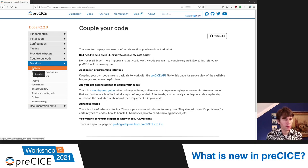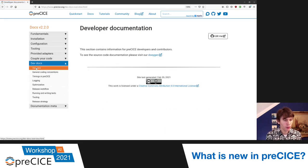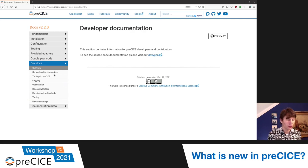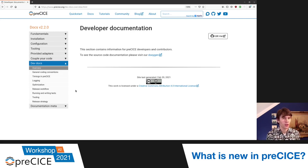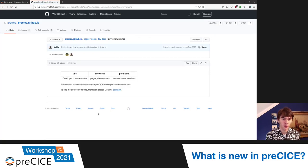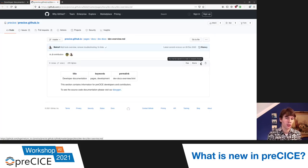Finally, we have the developer documentation, which contains everything related to the internal elements of preCICE. If you ever want to contribute to preCICE, have a look at this part — you'll find coding conventions, formatting conventions, things like logging, timings, and release workflow. In general, what works on our website is the 'edit me' button. If you're ever not happy with the content of a page, just press this and it will bring you to GitHub where you can click the pen icon, log in, edit the code, and submit a pull request.